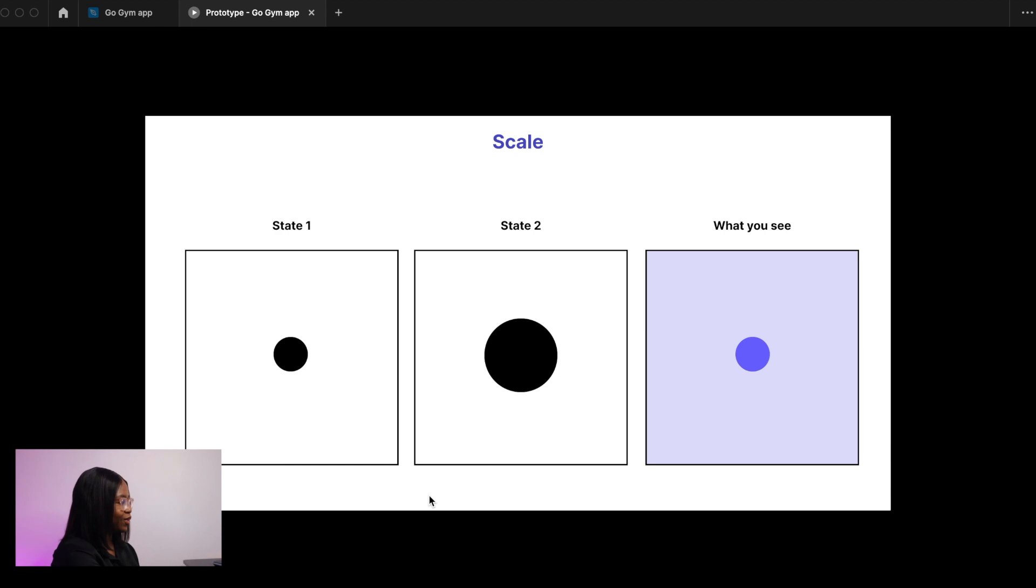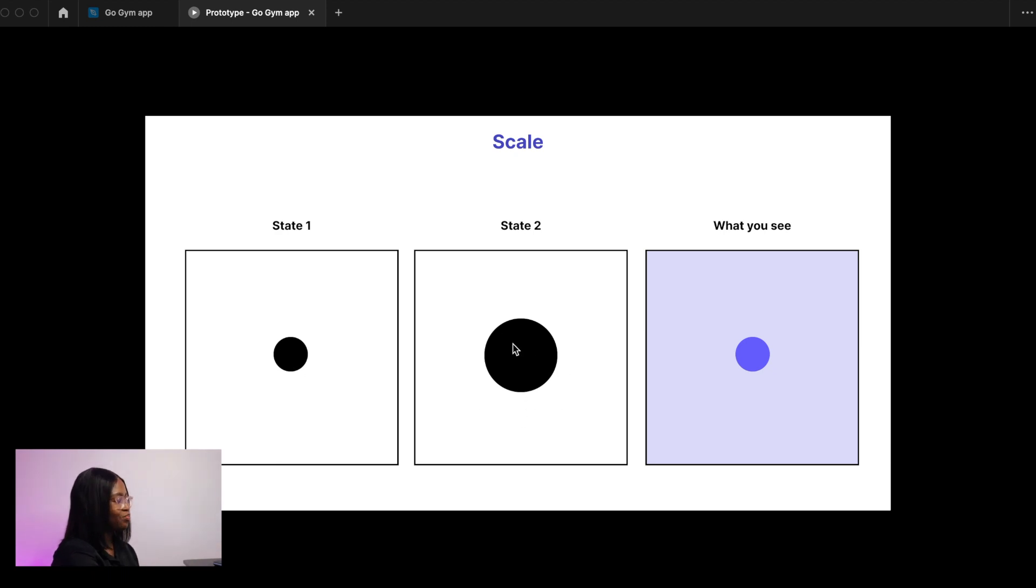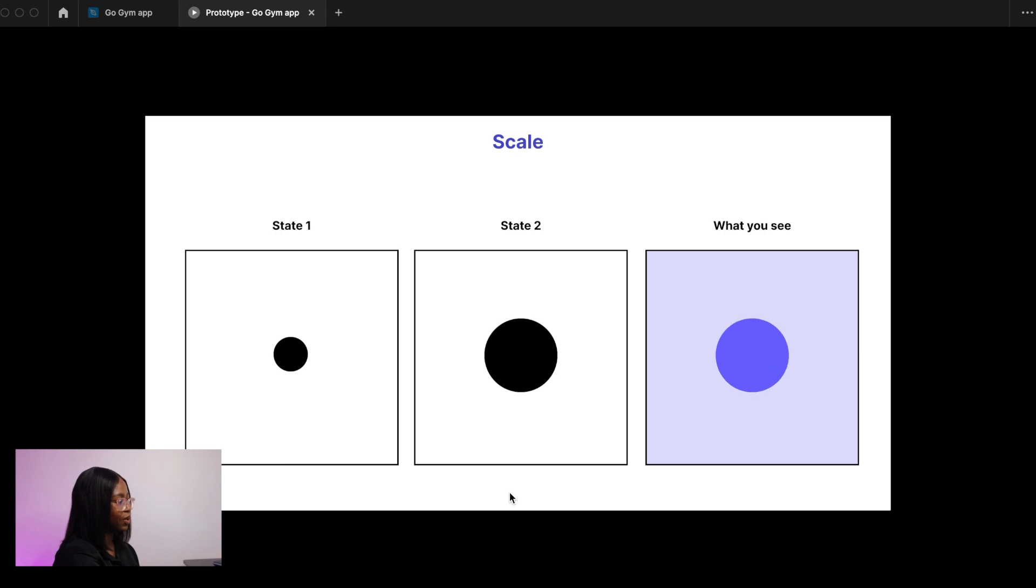The same with scale. On state one you've got a small circle and then on state two you've got a bigger circle. Again, make sure the layers are named the same. When you play the prototype this is what happens.